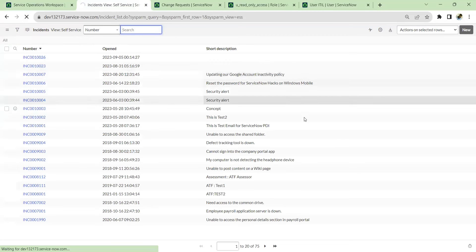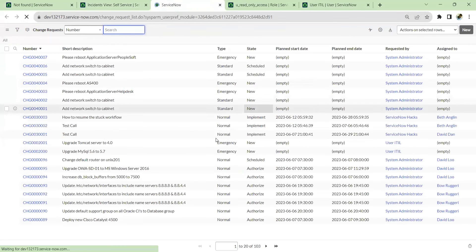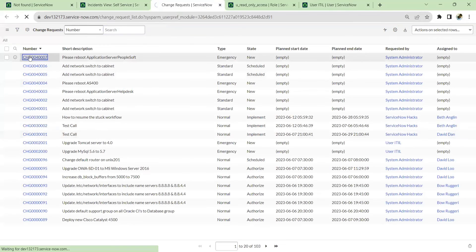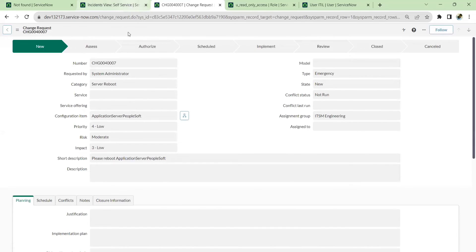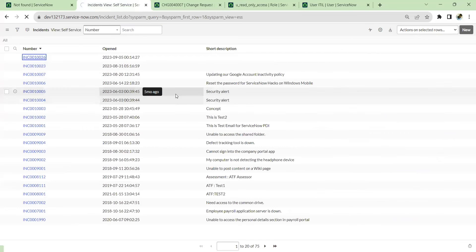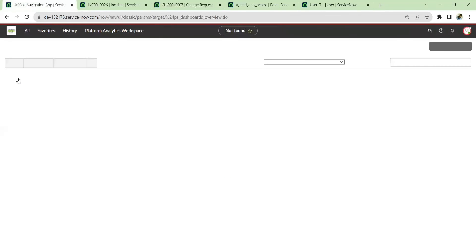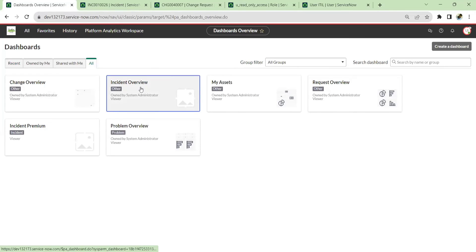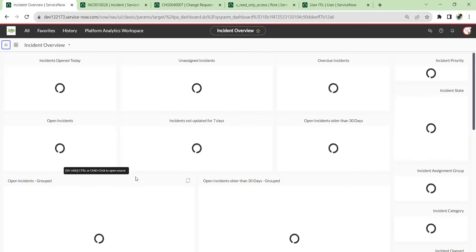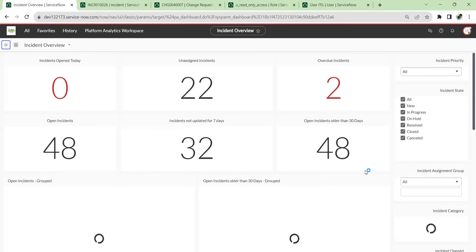Let me reload and re-impersonate. Now he can see all 75 incidents and also changes. If I open any incident, he can see all the details including change tasks. He can open the incident and view it in self-service view or default view — all those options are available. And the dashboard is also fully accessible to him with all details visible.